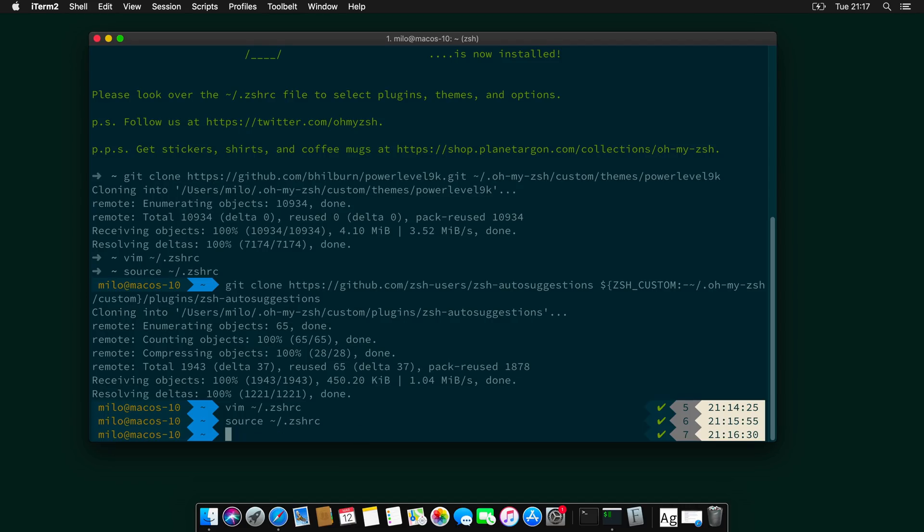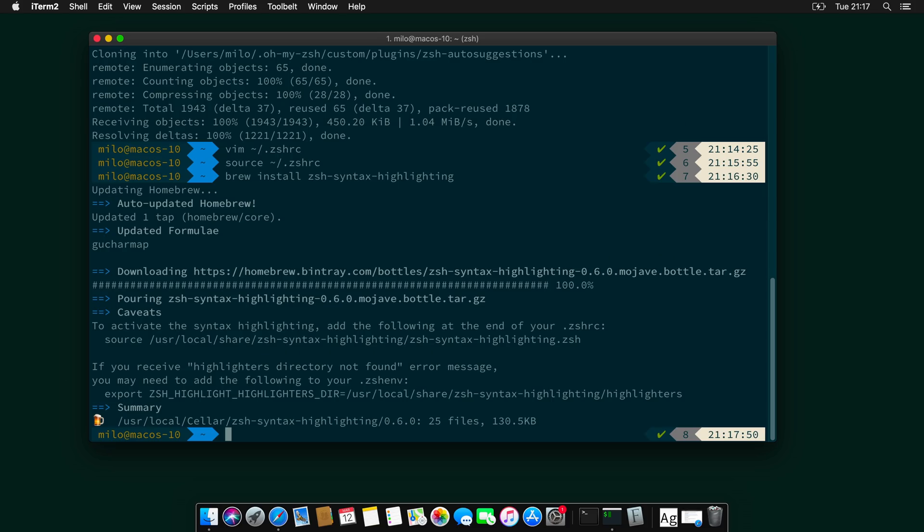Next on the list is Syntax Highlighting. And to install Syntax Highlighting, we need to type zsh-syntax-highlighting. And the installation of this plugin is a bit different. So first, let's go again to the .zshrc file.